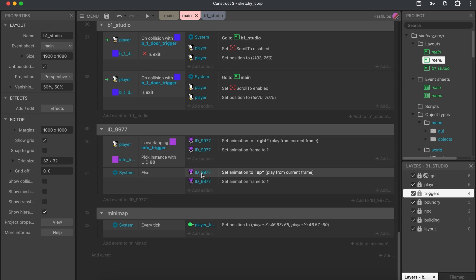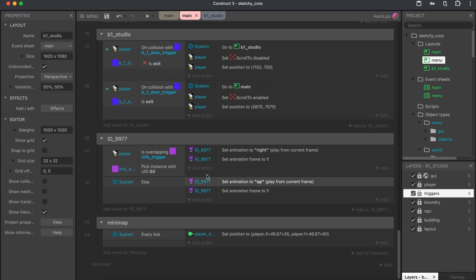We set the frame to one because that's the default stance in the animation. And if it's not overlapping, we simply just don't do that. And you might wonder, well, how is the character then speaking?